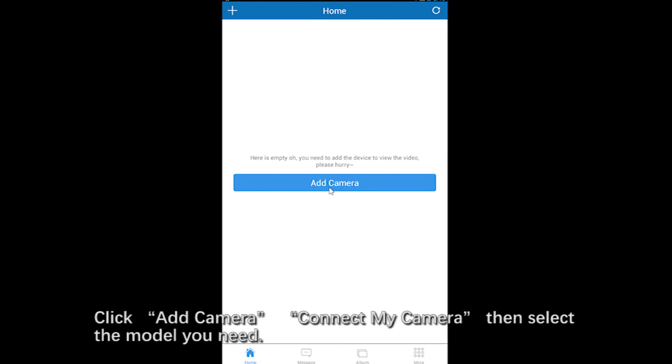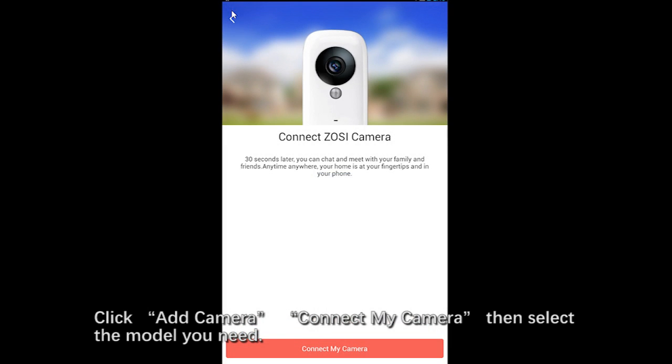Click Add Camera. Connect My Camera. Then select the model you need.